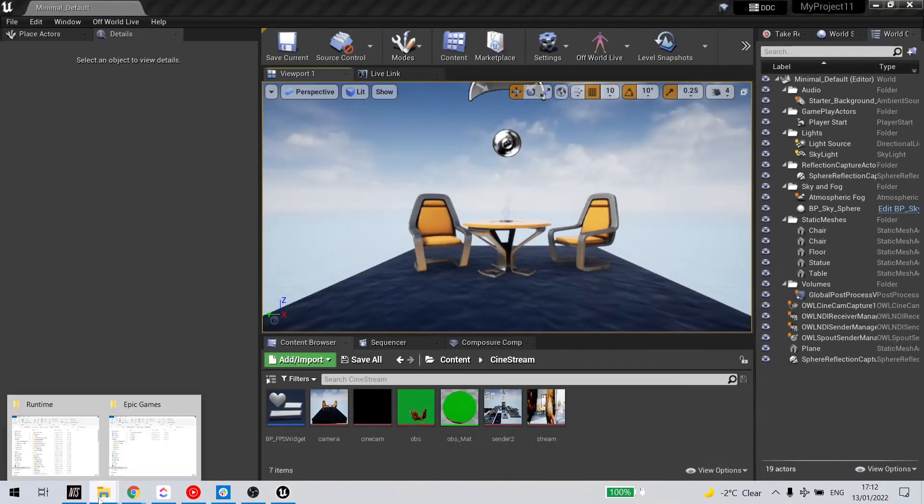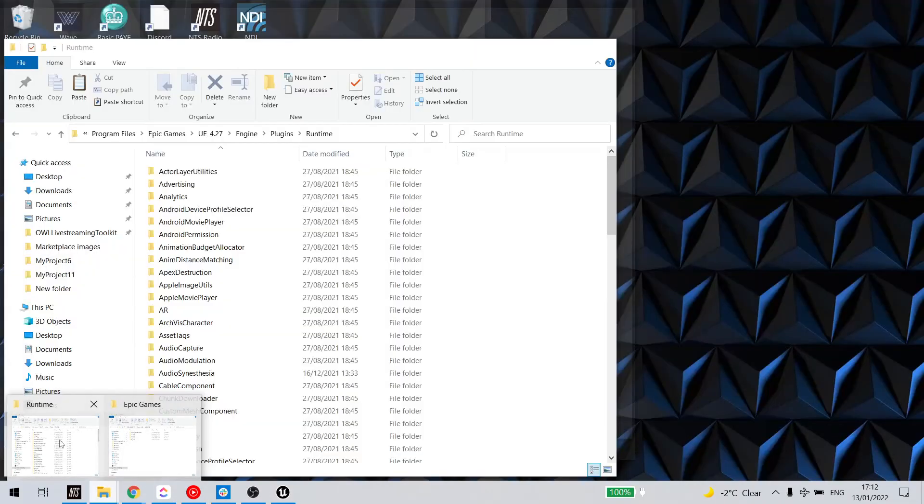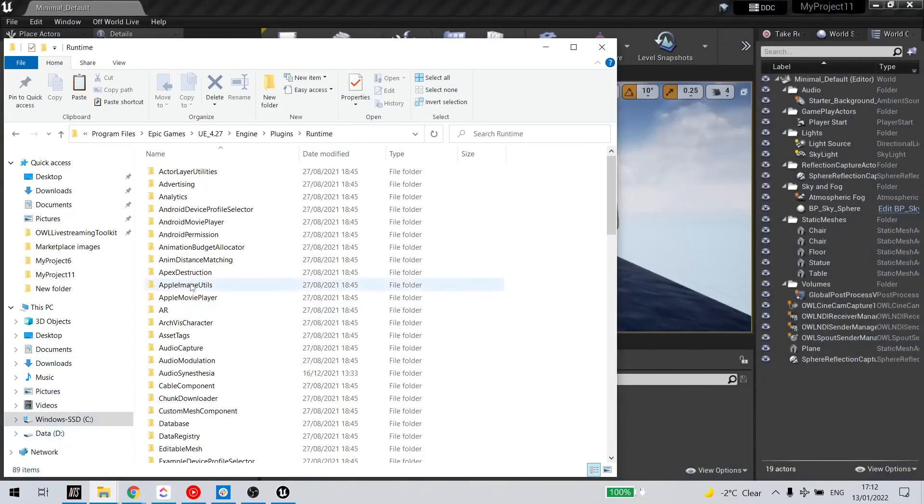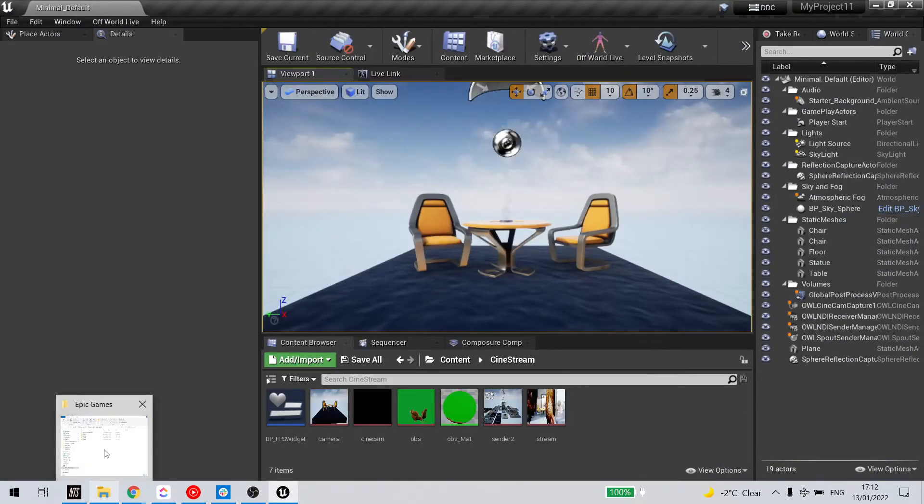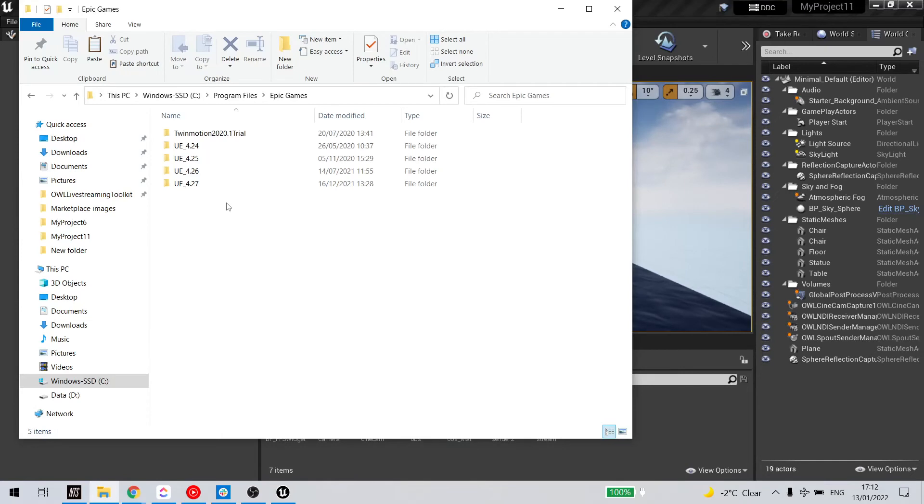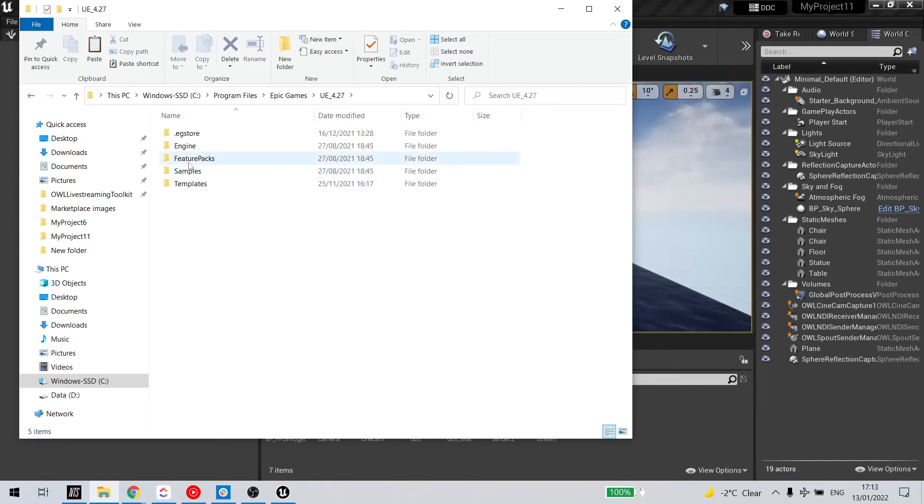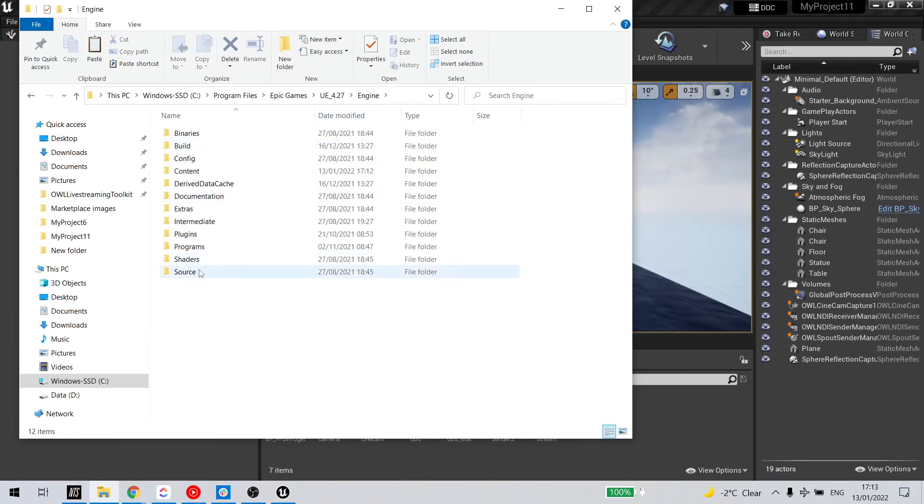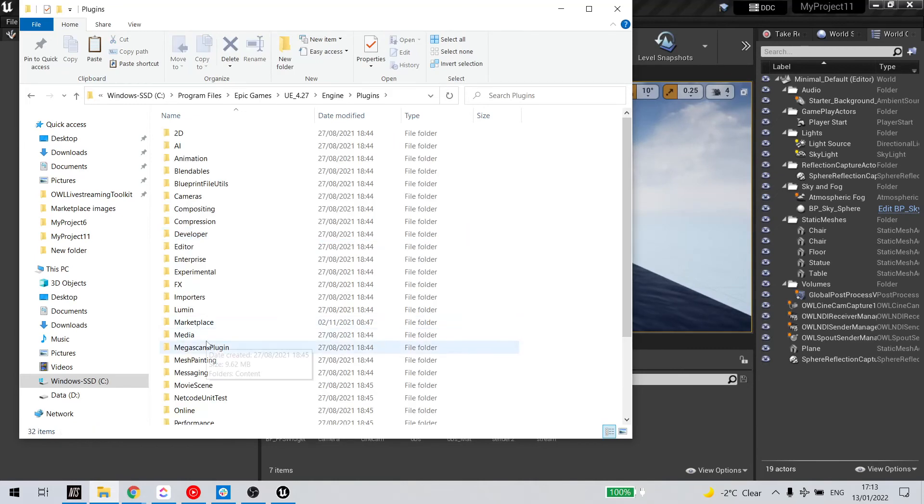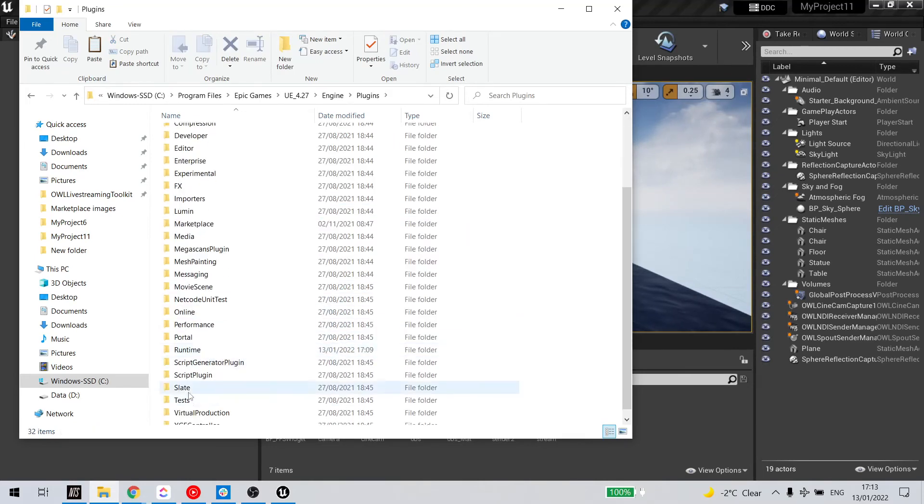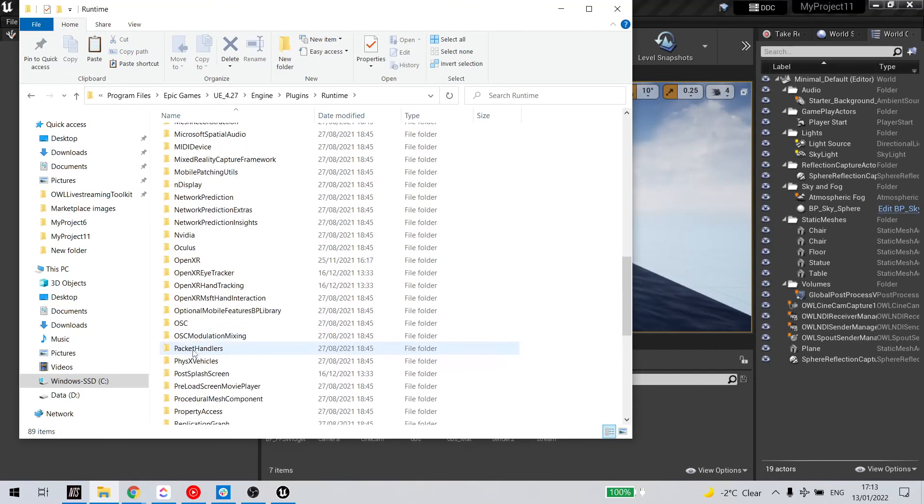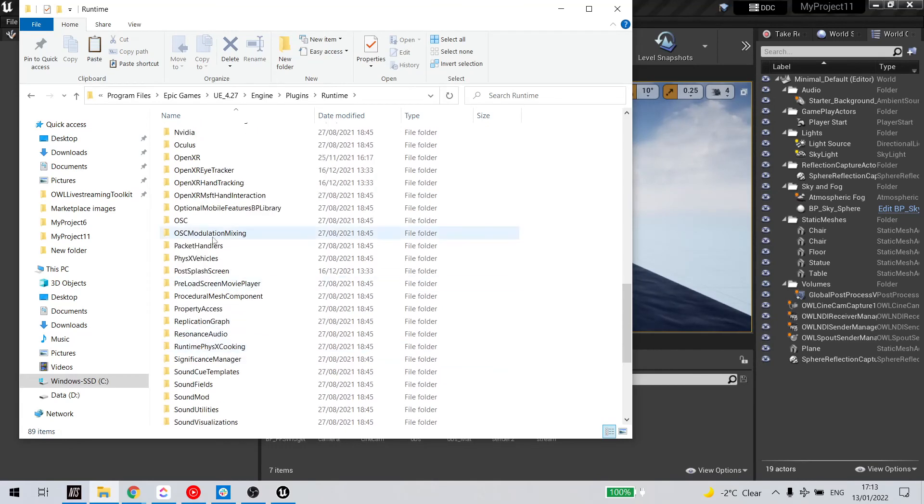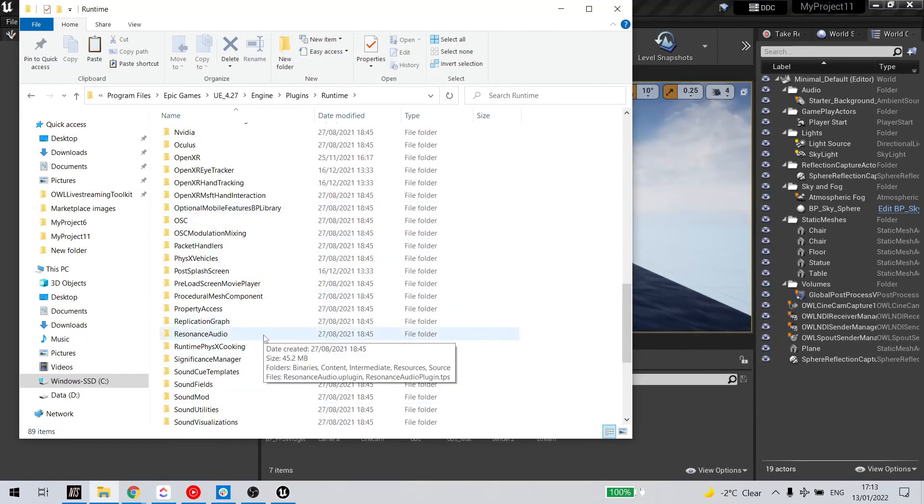I'll just finish this, 4.27, engine, plugins, runtime, and then I can paste the folder in here as well. It's an alternative option.